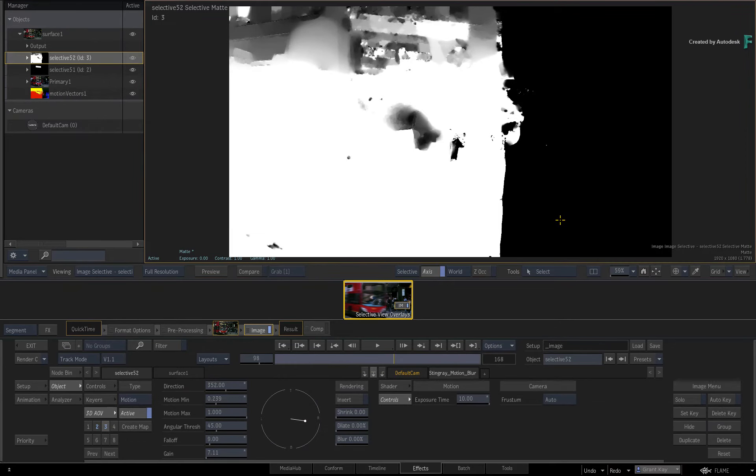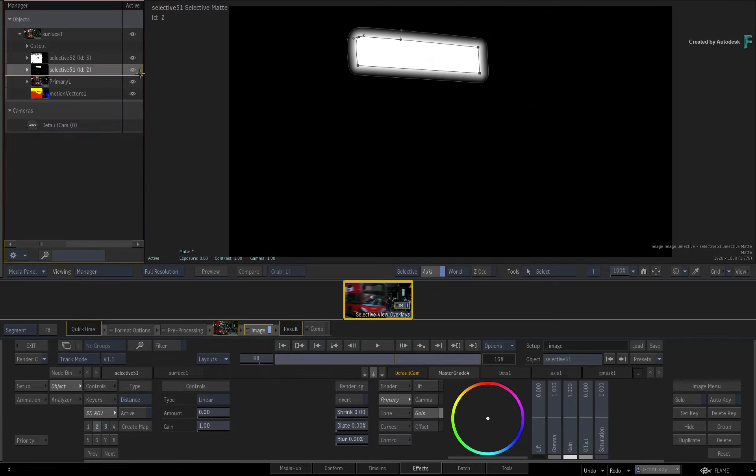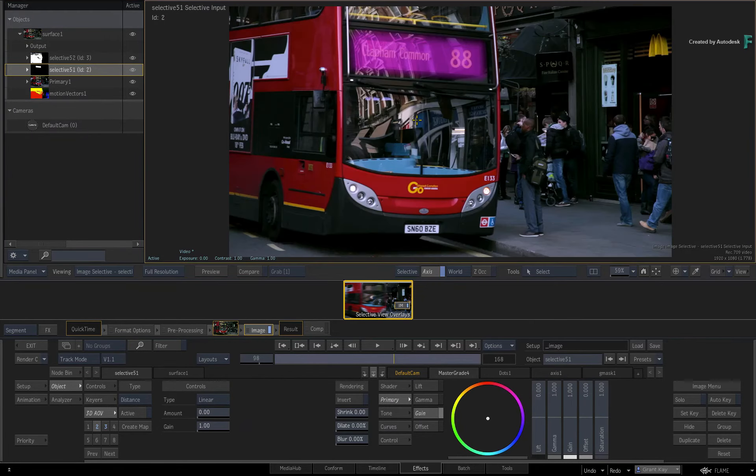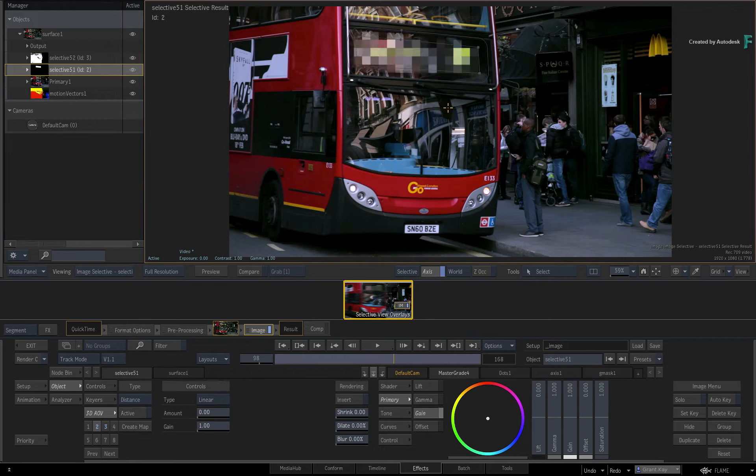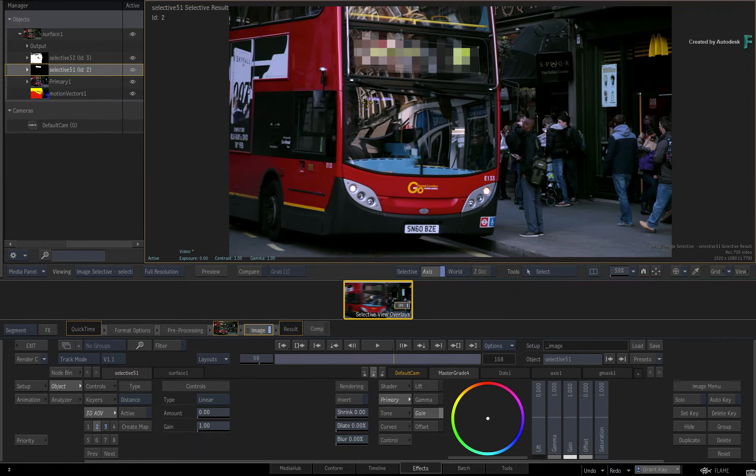Now both views have a multi-toggle function. When you first press F9 to view the Selective view, you get the Selective Matte output. When you press F9 again, you now get the current Selective input. And if you press F9 for a third time, you get the current result of the current Selective with any Selective effect shaders applied. So these viewers have three modes.